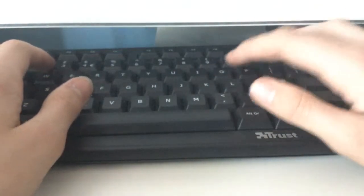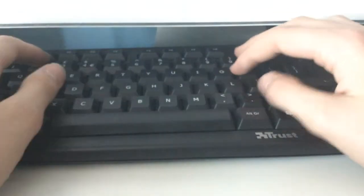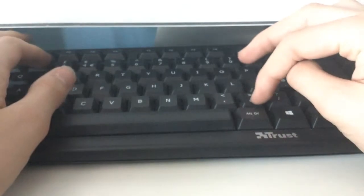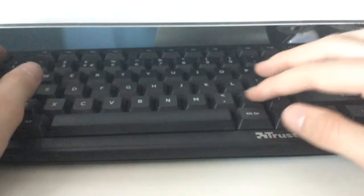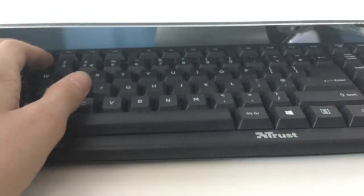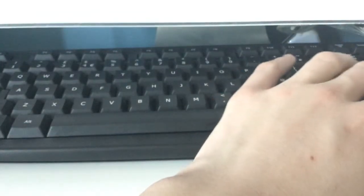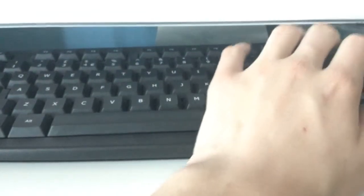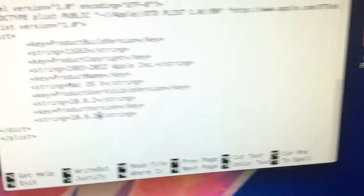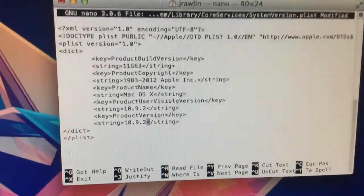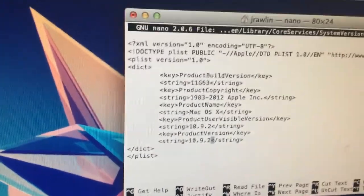Set it to 10.9.2. Under ProductVersion you want 10.9.2 again. It currently says 10.9.0.